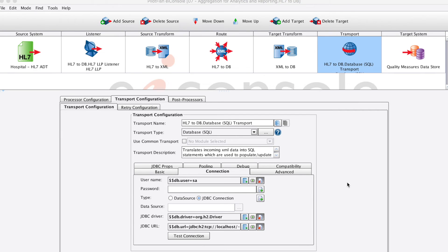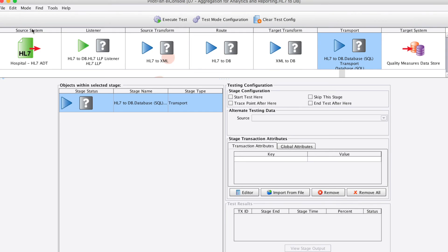Now that we view the configuration of these stages, let's move along to testing mode to see it in action. Here, we'll see all the stages that we just talked about represented as question marks. We can choose to start our tests at any stage and end it at any stage.